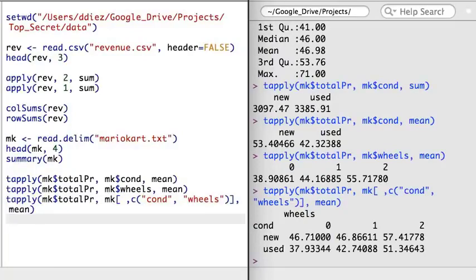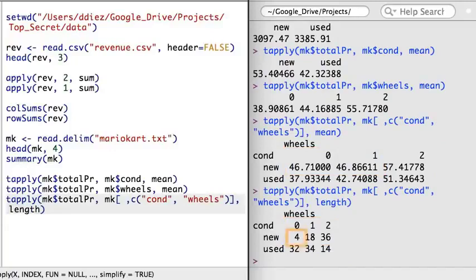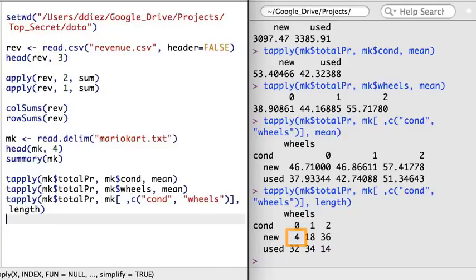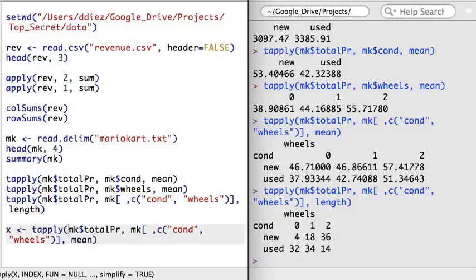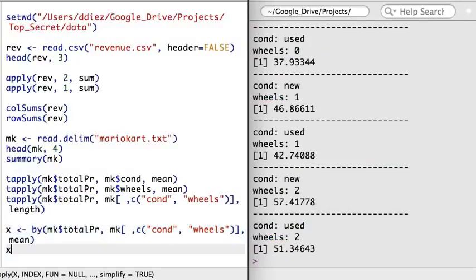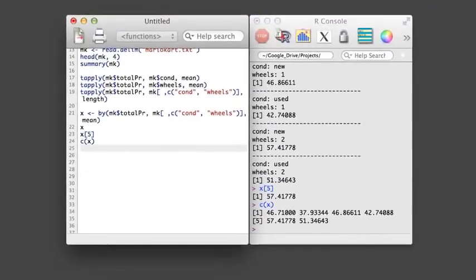If we dig in a little more, using the length function in place of the mean function, I can see that one of the groups had very few observations, so this average is probably less reliable, and this might explain the difference. One last function before we wrap up: the by function is a variant of the tapply function, but by default it returns a vector of the results. Note that when it is printed, it won't really look like a vector, though you could access the elements just as if it was a vector. In the next video, we'll take a look at three functions: with, within, and aggregate.